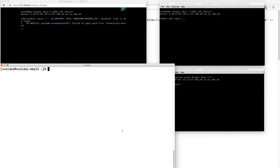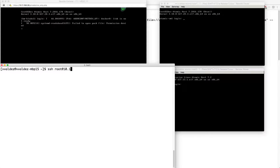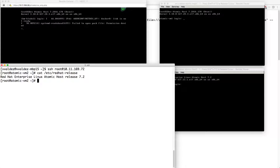First I want to talk a little bit about provisioning these systems. You will have to bootstrap them, whether they're VMs or bare metal systems, somehow. As I showed, we're going to use kickstart, though you could use some other system as well. Let's start by connecting to our RHEL Atomic Host and show based on the release what we're running here.